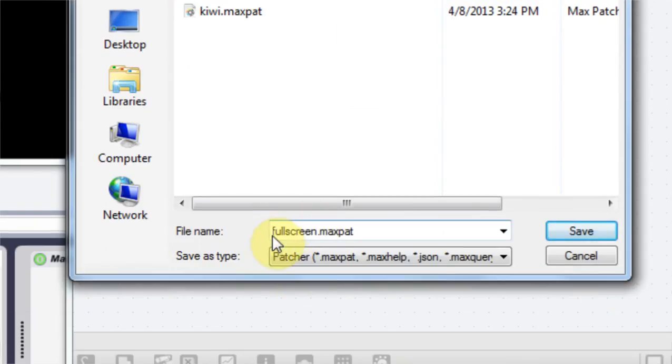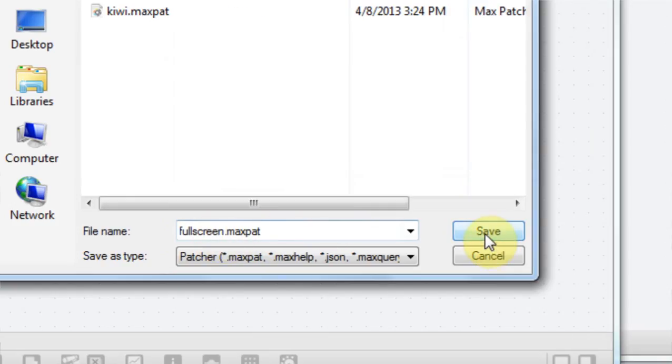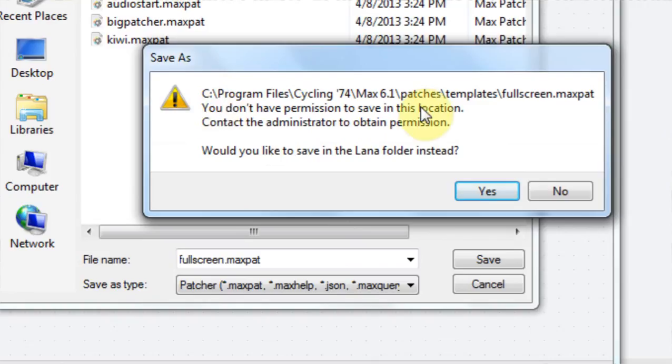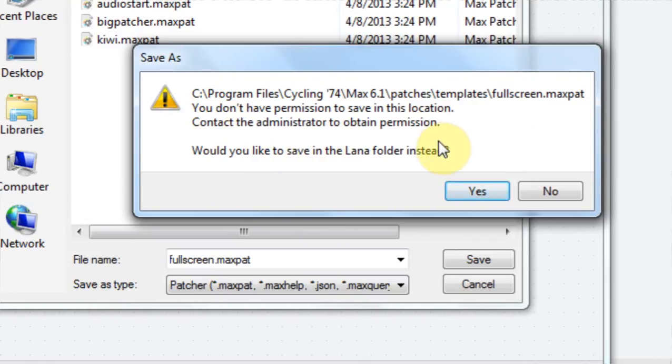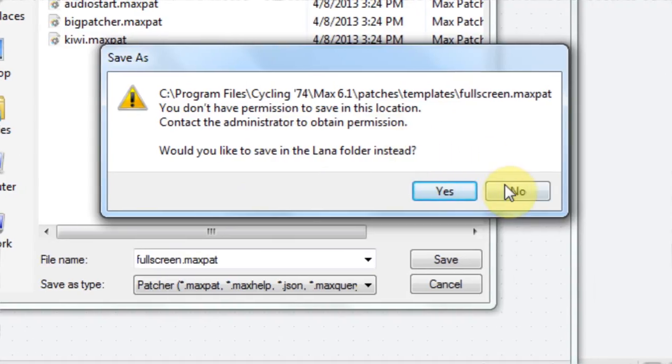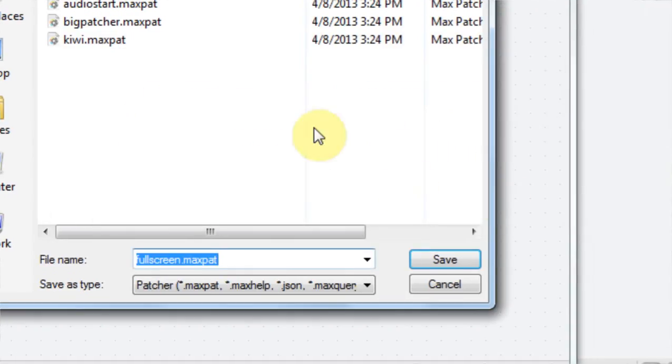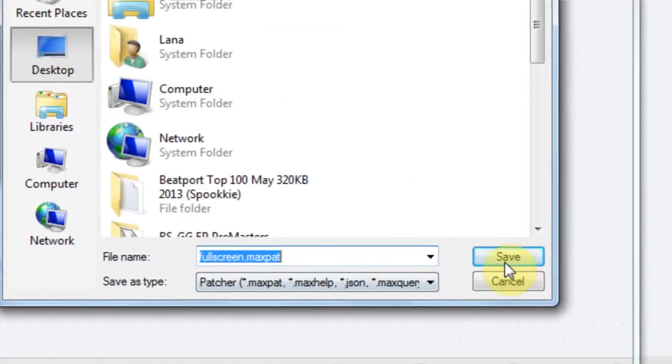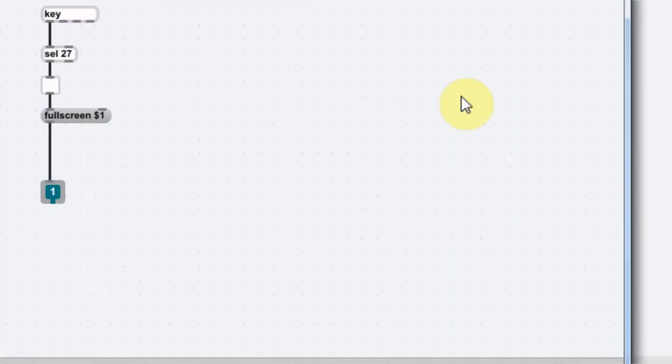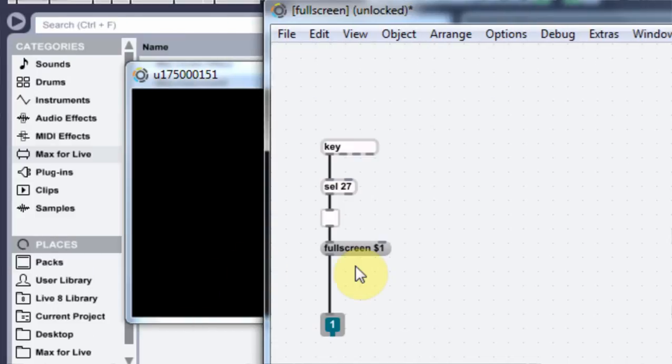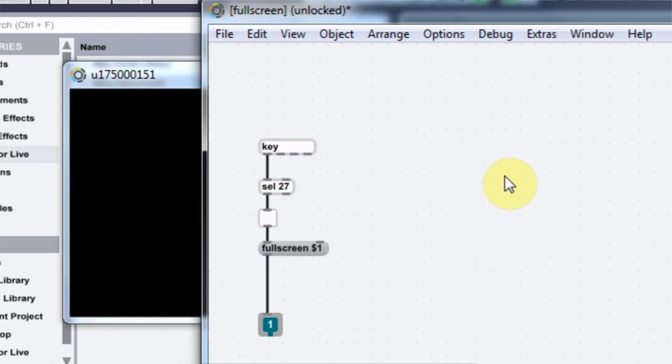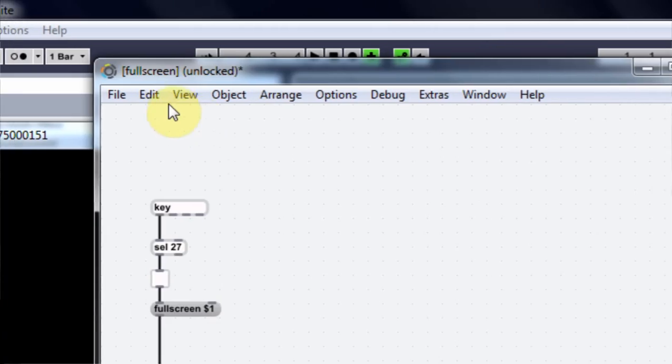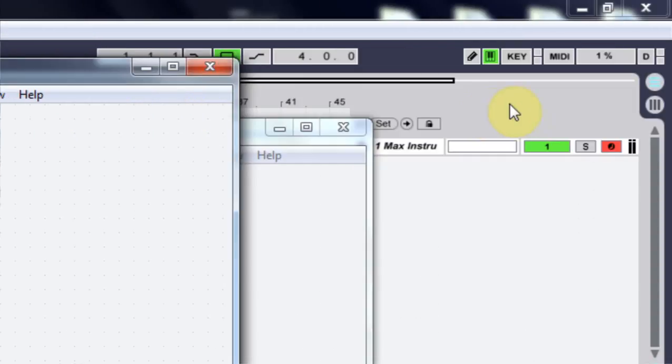So I want to come back into file close out of file preferences and now that I have my patcher here I want to go to file save as max pat perfect and I want to go to computer c program files cycling 74 6.1 patches templates and now I want to save it as full screen dot max pat perfect and it's going to ask me I don't have permission right now so a workaround for that would be to save it to the desktop.